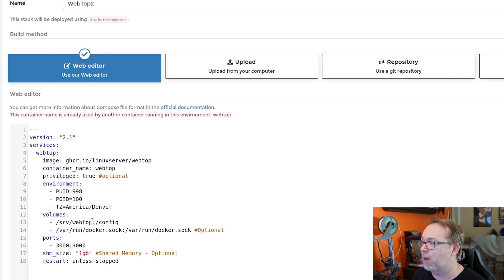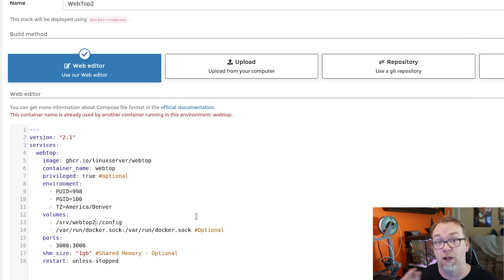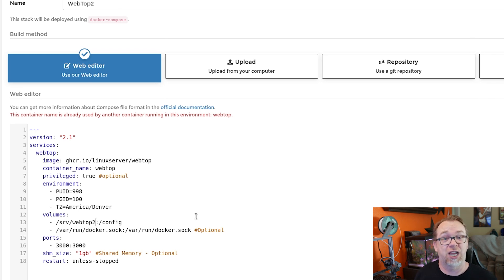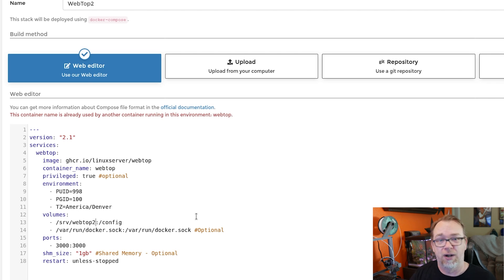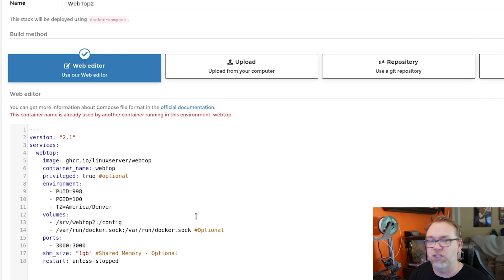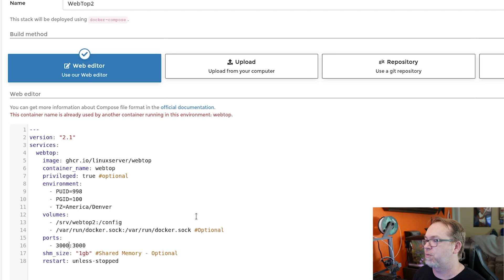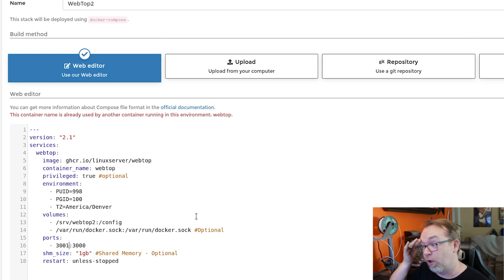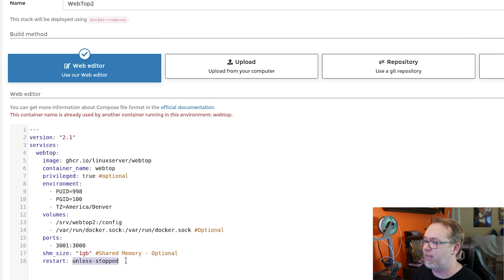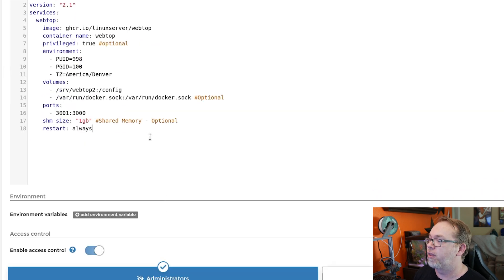This webtop I'm going to change actually to webtop2. That's where I'm going to store the configuration file for this system. You can store it wherever you'd like. This is just kind of my test system, so I just store it in srv. That works out pretty well for me. Below that we've got the Docker socket. It says optional. I would leave it. And then below that we've got port 3000. I'm going to change that to 3001, just because I've already got something using port 3000. And then again, I'm going to leave the shared memory at one gig. Restart, I'm going to switch to always, like so.